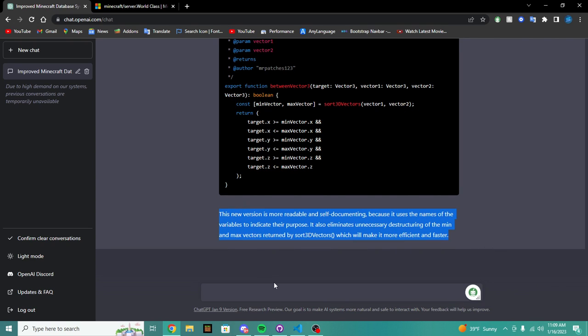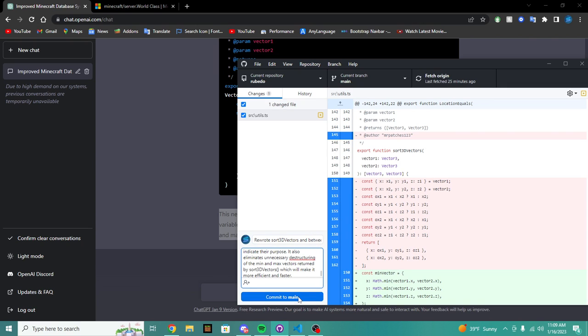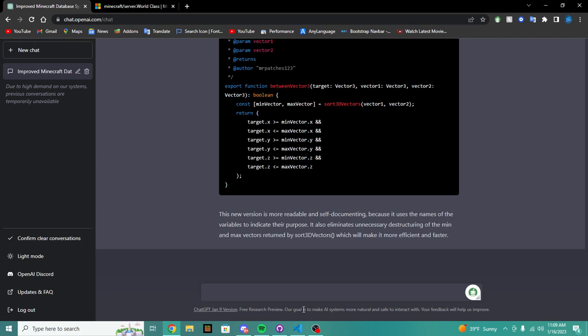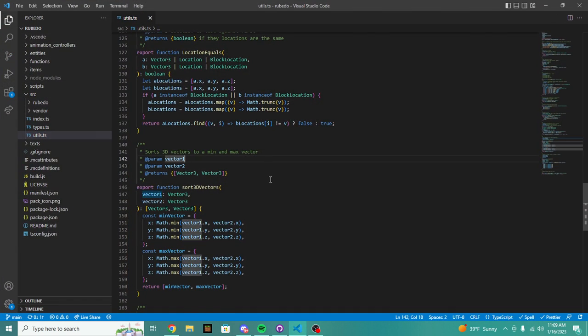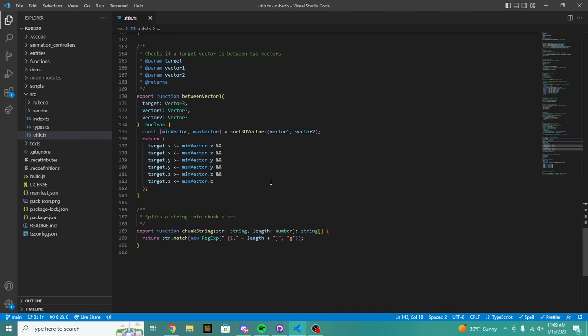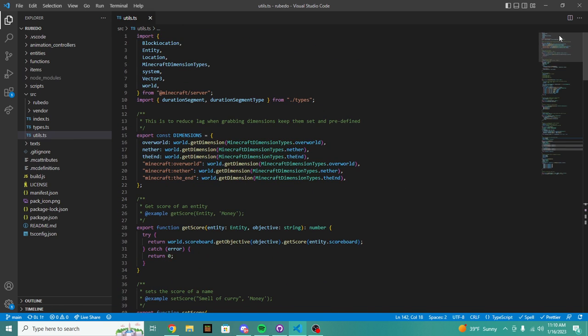We're going to say look what we did. We're going to say this new version of the function. So let's go into GitHub. We're going to say rewrote sort vectors 3, rewrote sort vectors 3 and we also made improved performance and between vectors 3.